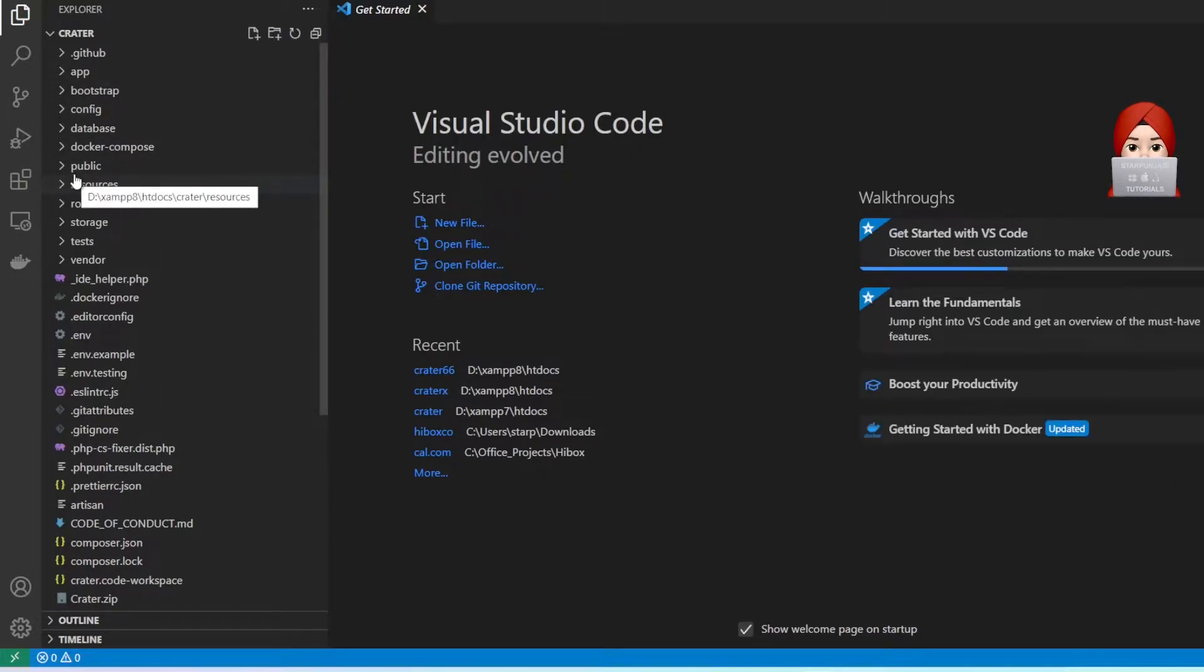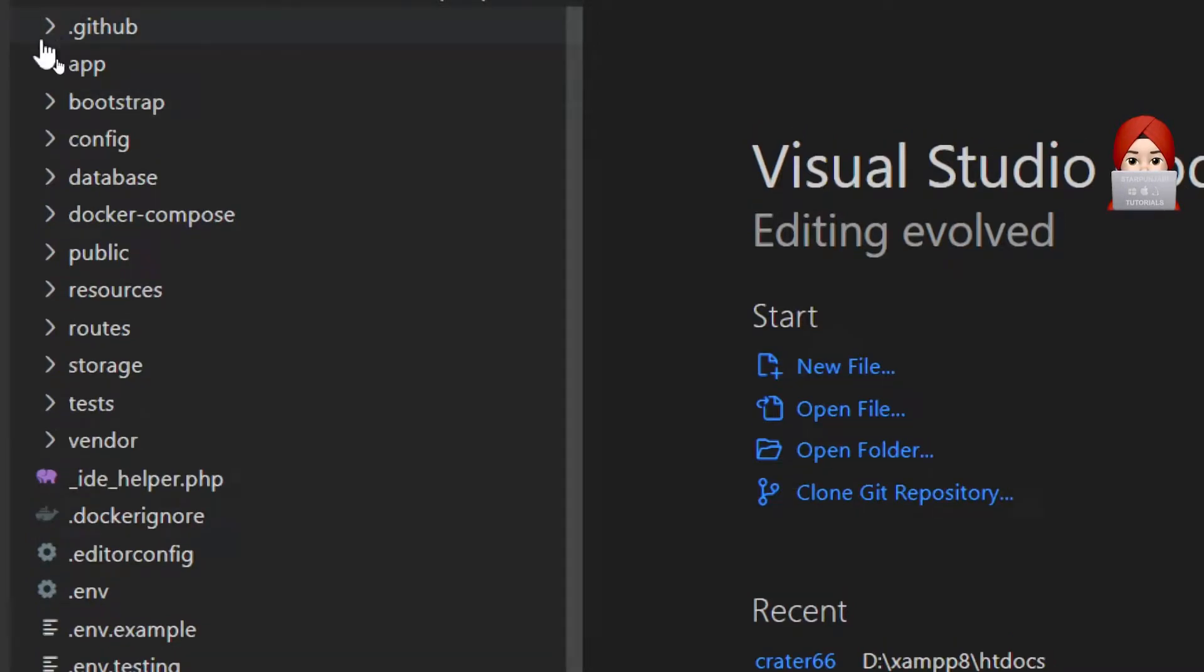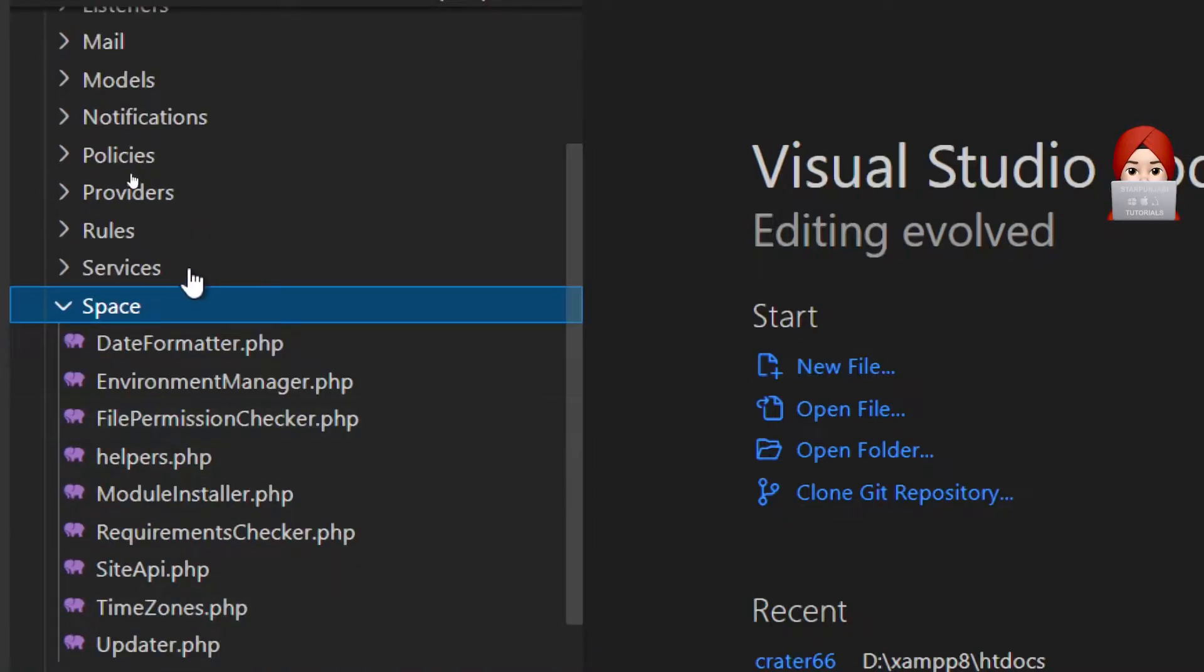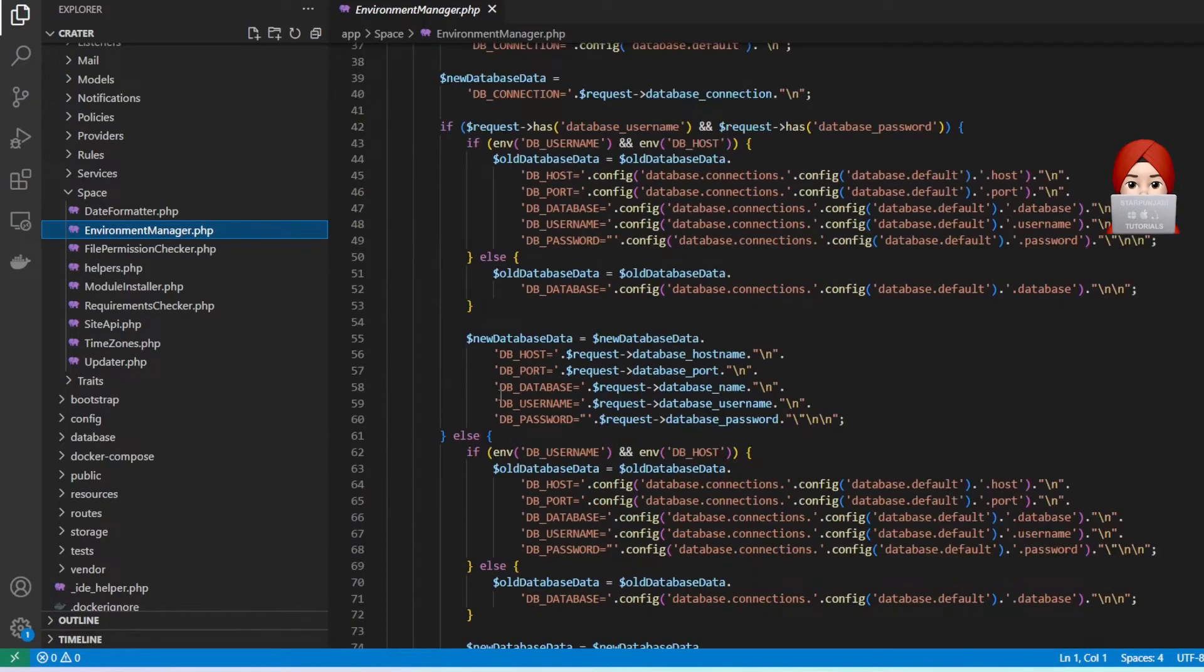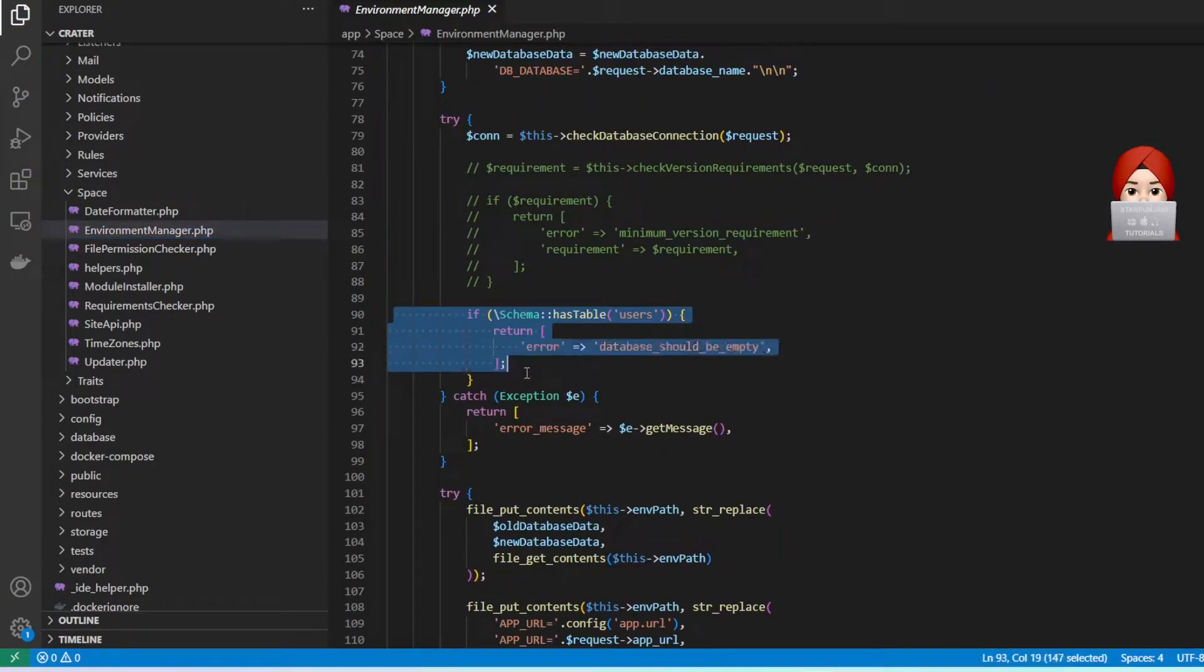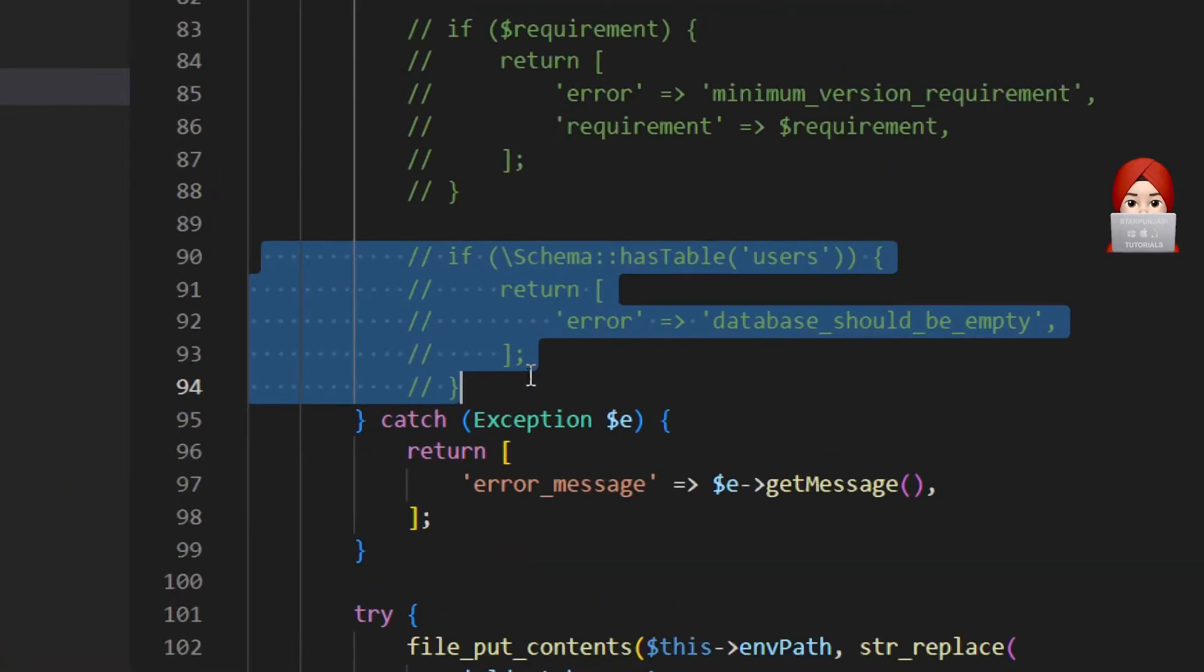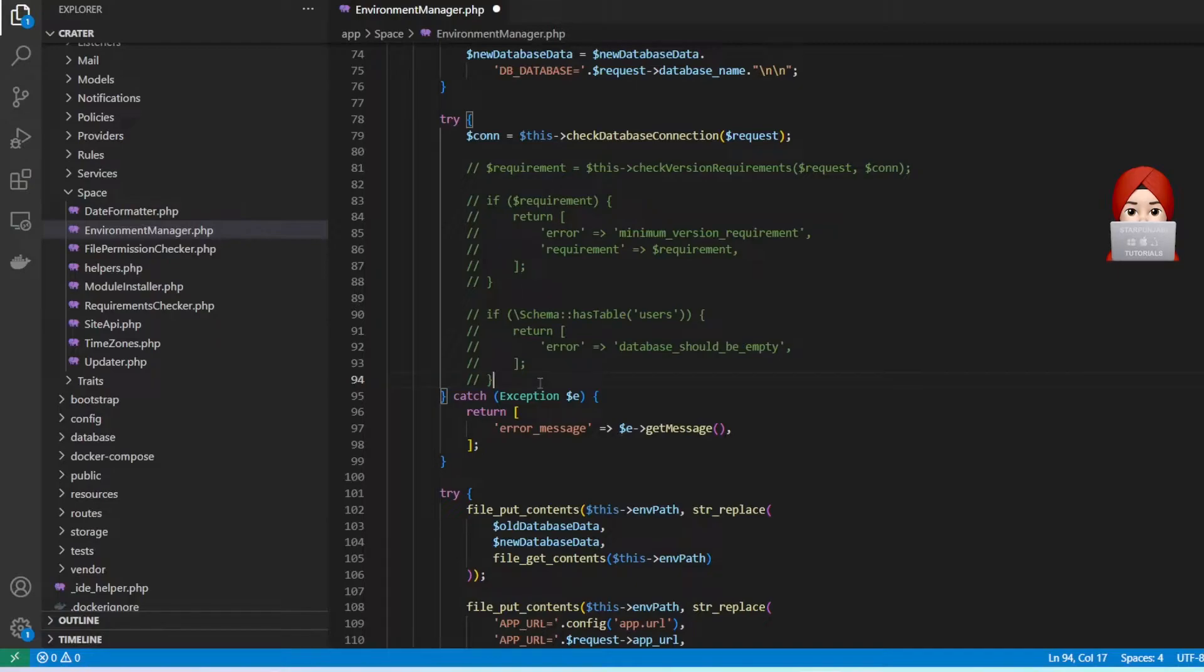Now we have to update a few files. First of all, go to app directory. Under app there is a space directory. Under space there is a file EnvironmentManager.php. Open that file and find database should be empty line. We have to comment this if condition. Currently it is line number 90 to 94. Now save this file.